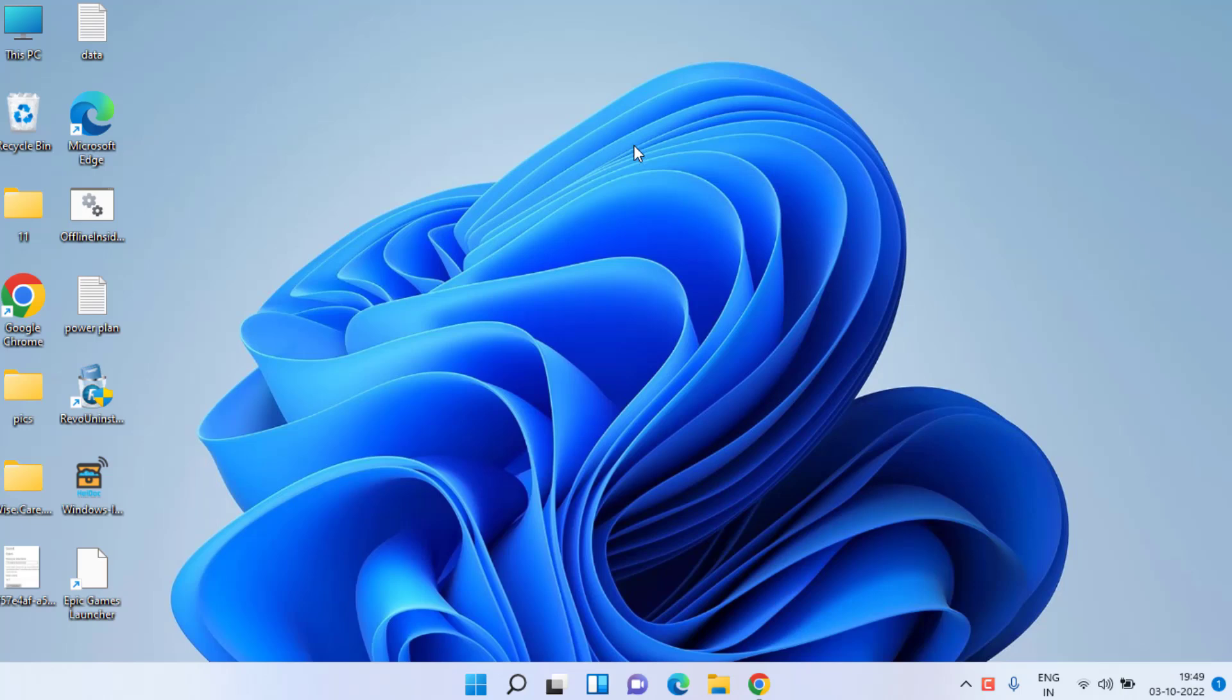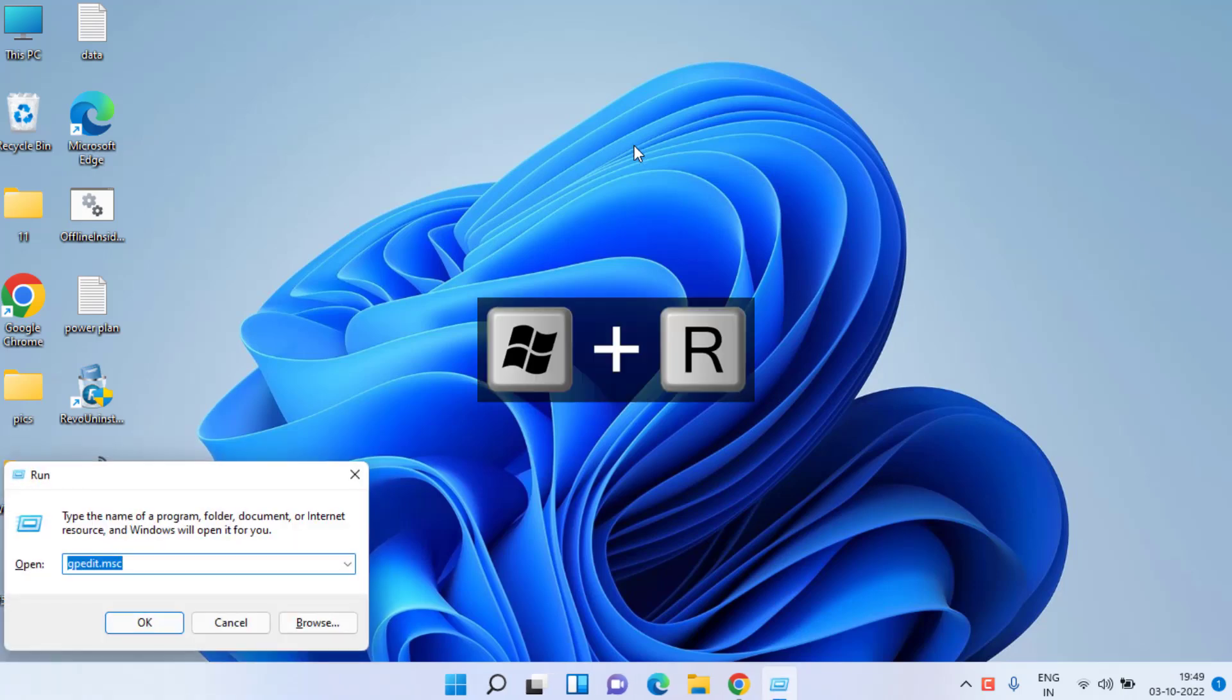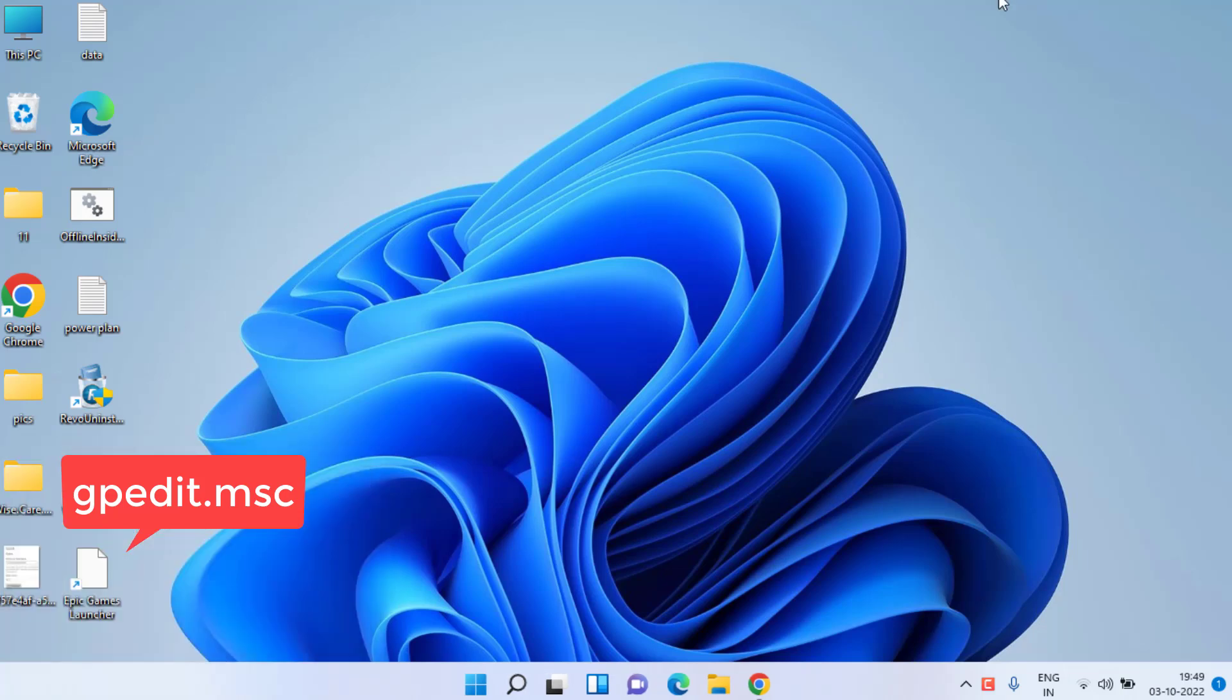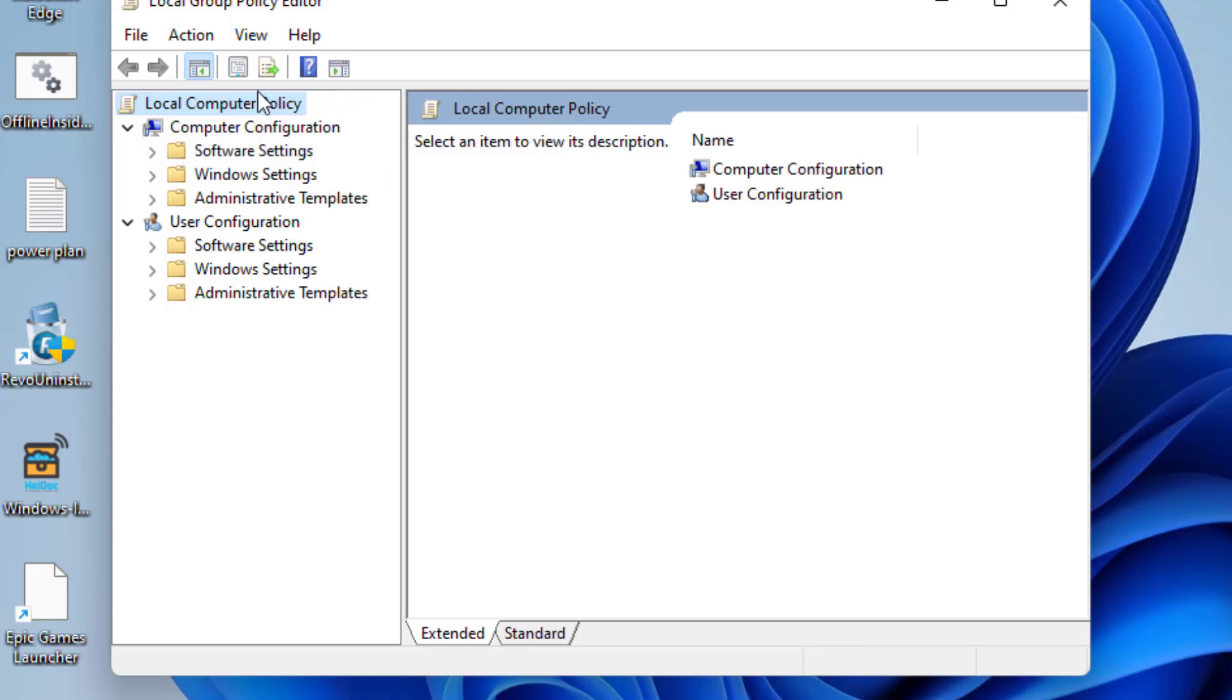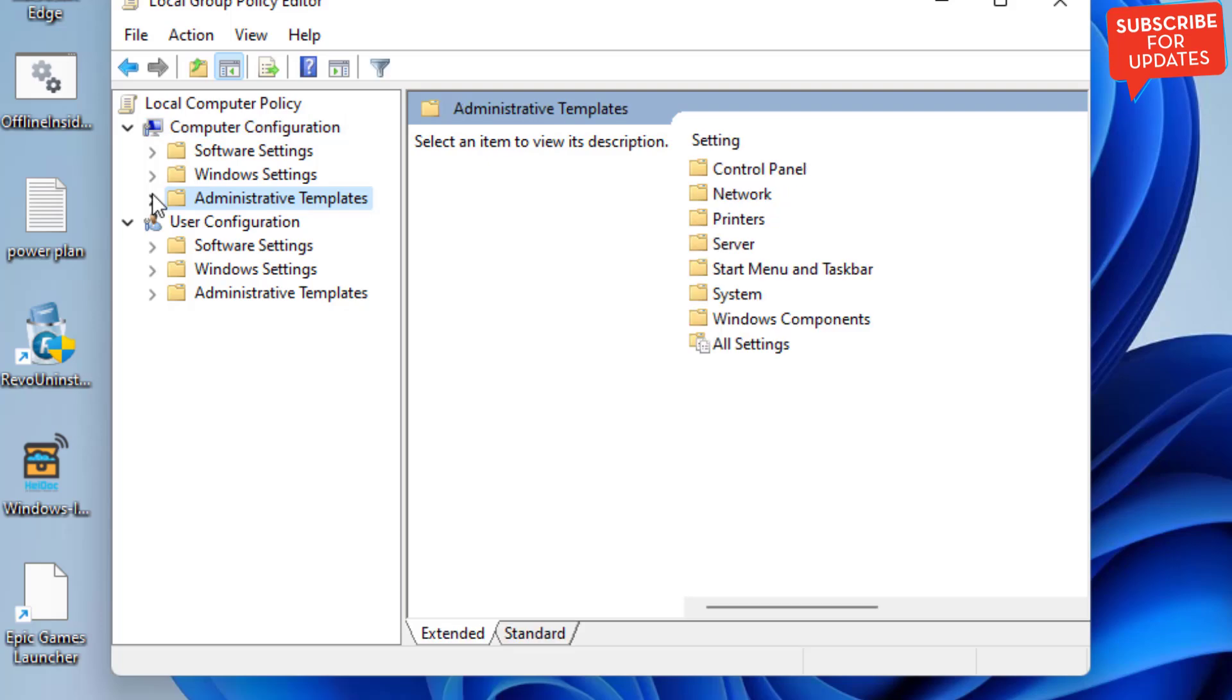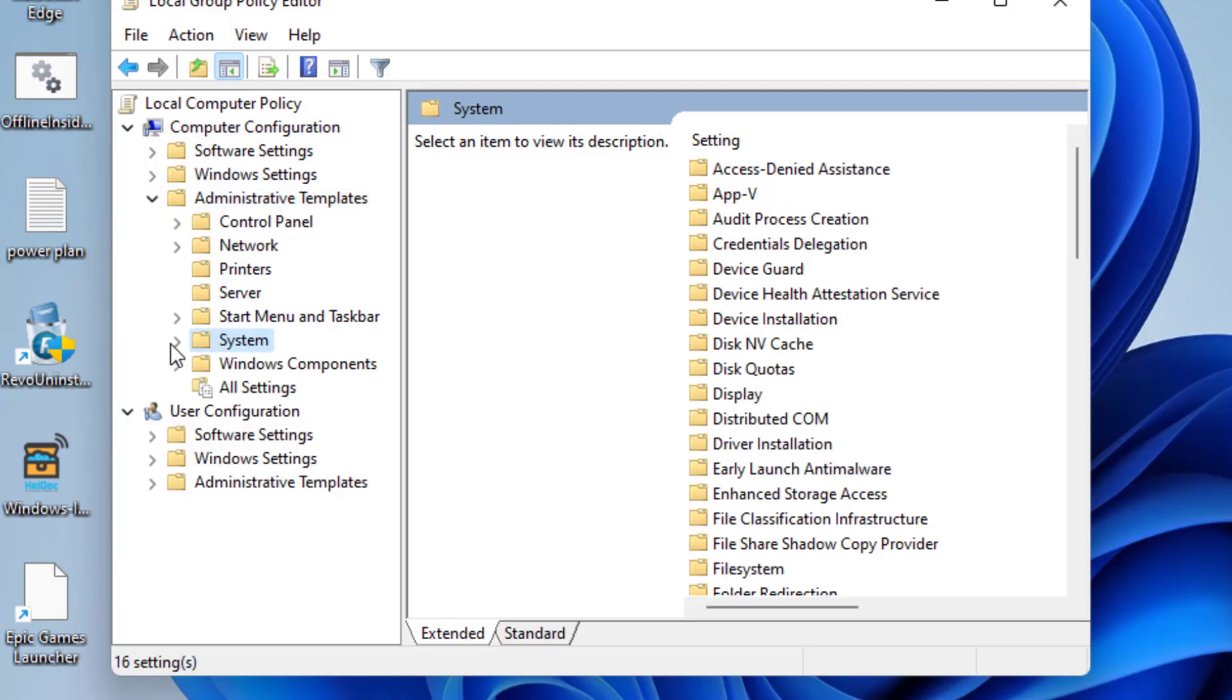Simultaneously press Windows and R key to open Run command and type gpedit.msc and hit the Enter key. In Group Policy Editor, you need to choose Computer Configuration and click on Administrative Templates, expand it, and here you need to click on the System option.